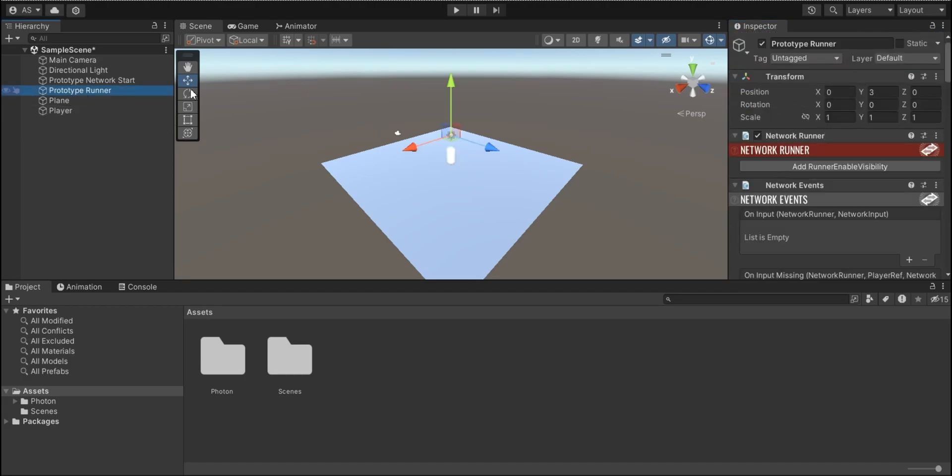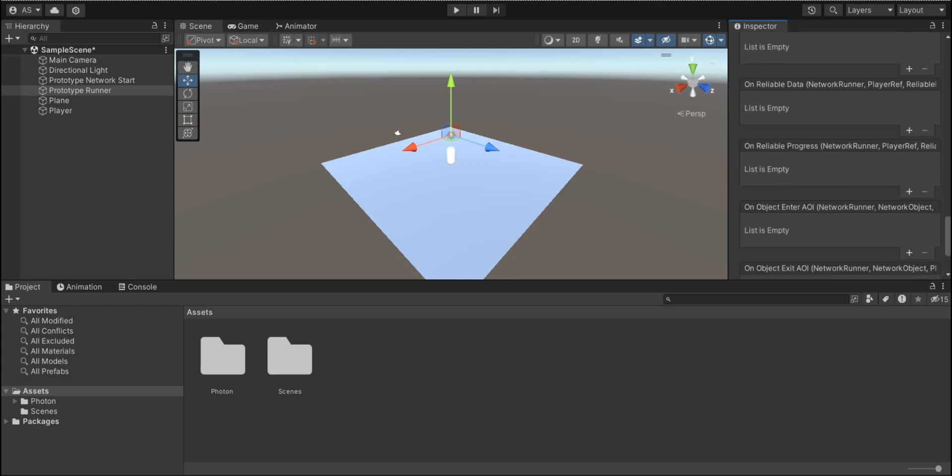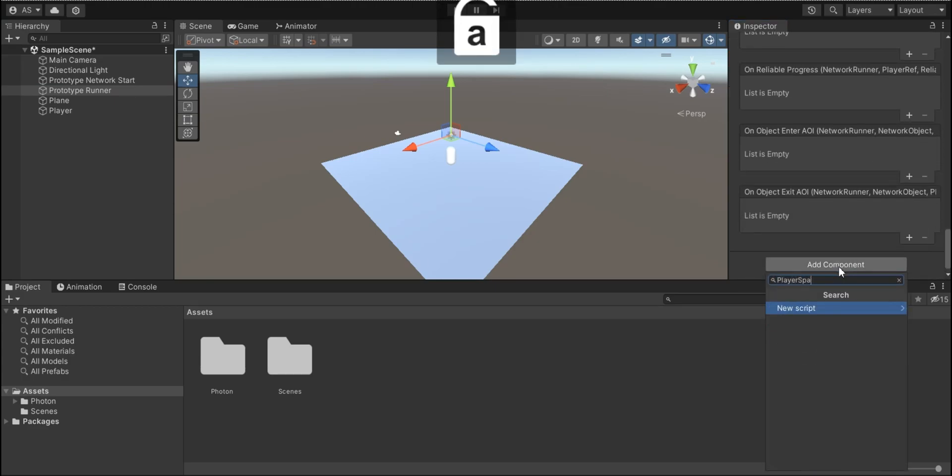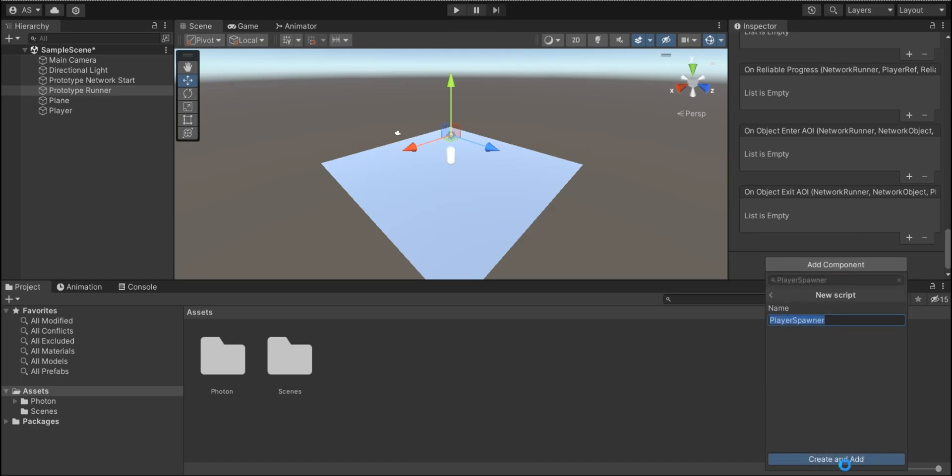So let's go to prototype runner and add a new component. I'm going to call this player spawner and create and add script.